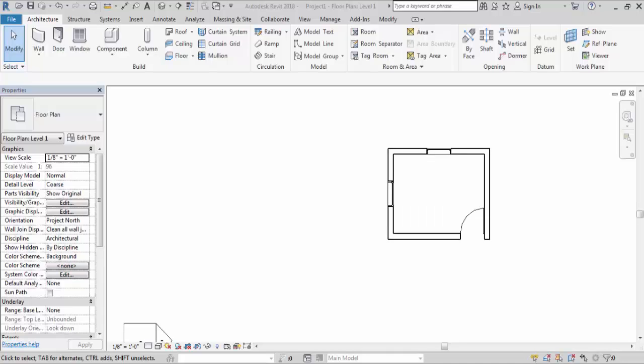Hi everyone, welcome to civil engineering tutorial. In this video I will show you how to select different elements and how to check properties for that element in Revit. In the last video I discussed about how to get help for a command in Revit, and the link is given in the description box. Please follow me on Facebook, Instagram and Twitter to get all kinds of updates. Also hit the subscribe button and the bell icon to stay updated with all new videos. So let's get started.